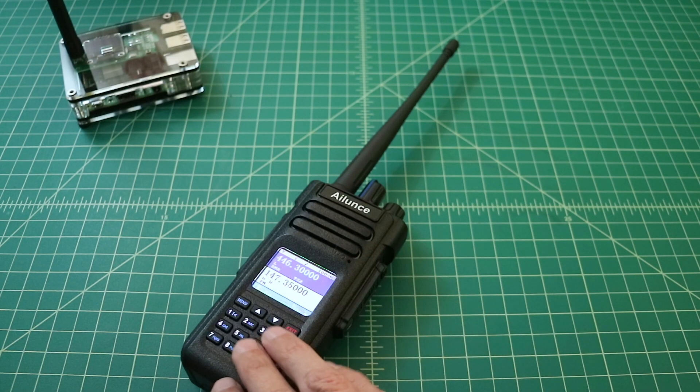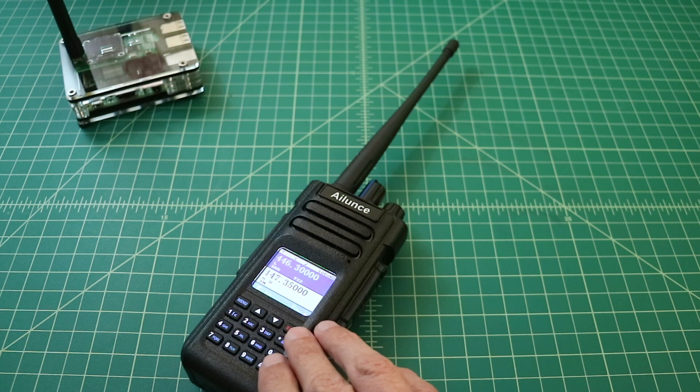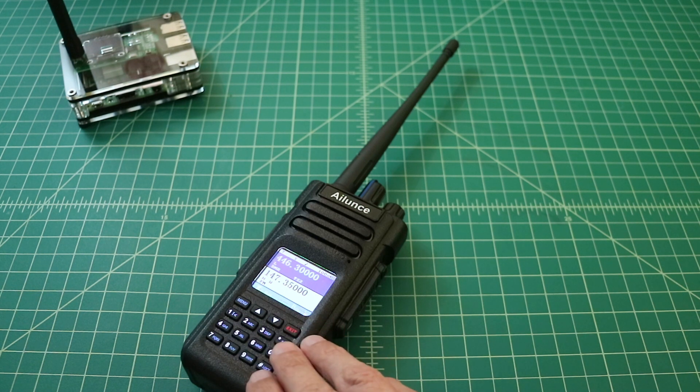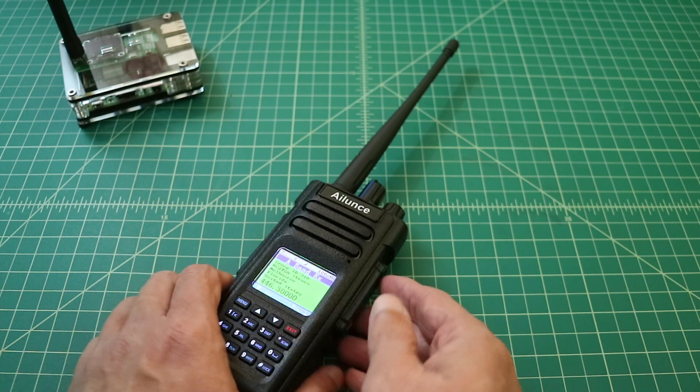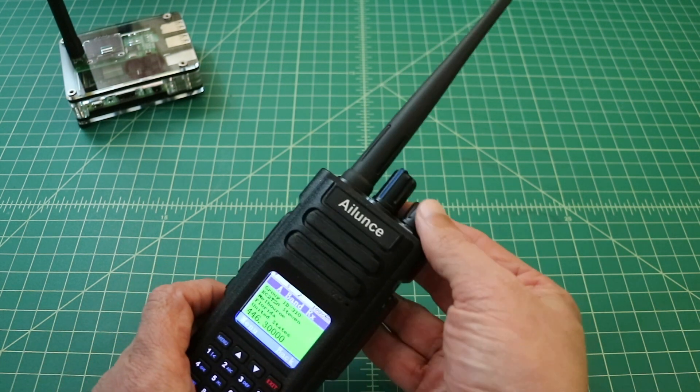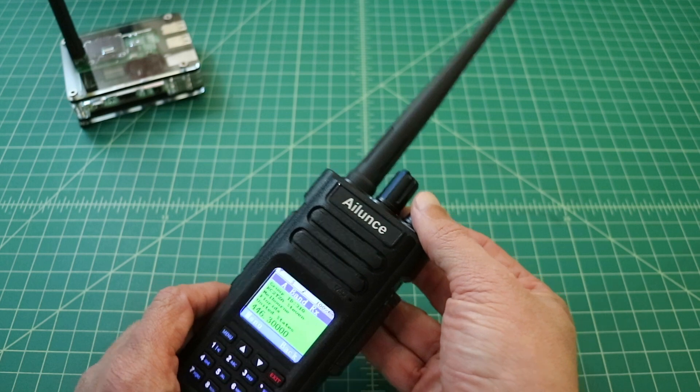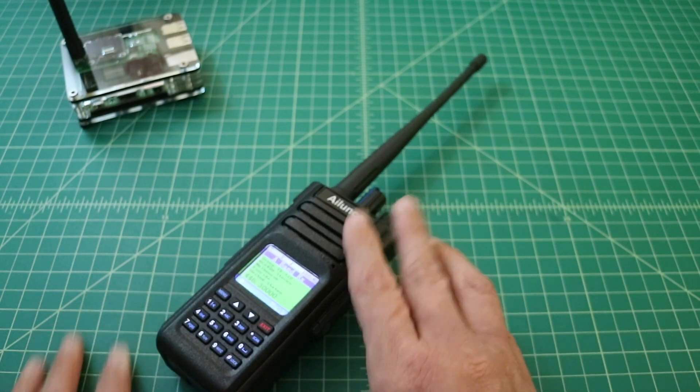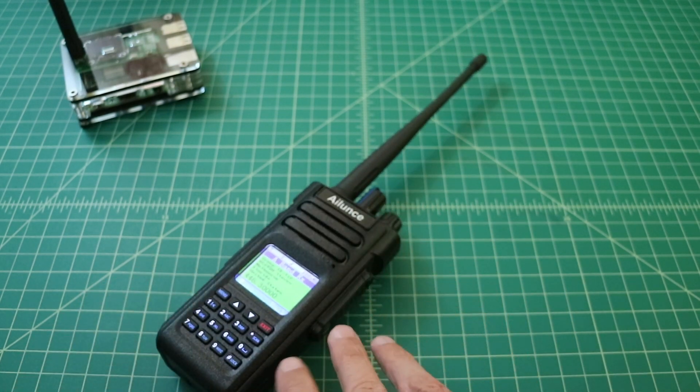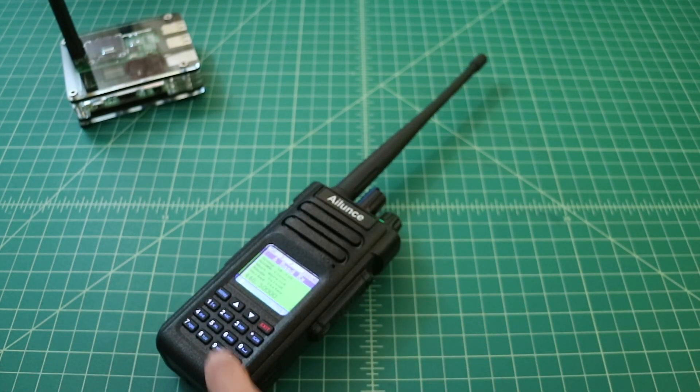Before we get started, I did want to say that I was contacted by Redovus and they asked if it was okay if they sent me this radio for test and evaluation purposes. So here it is. I just want to be clear that I did not pay for this radio.